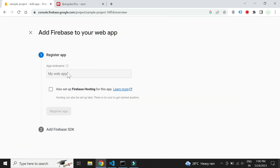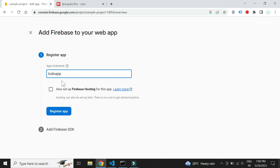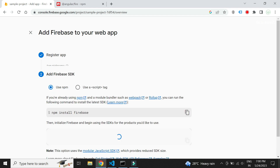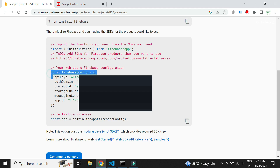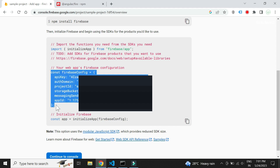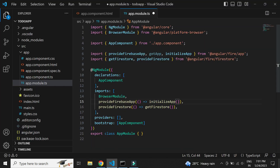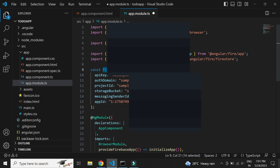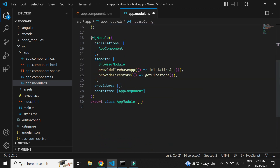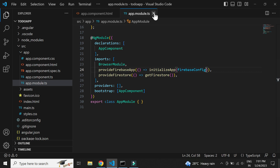We need to pass the configuration of our Firebase app here. Let's get it from the Firebase console. Click on Web. Let's give a name to our app. Copy the Firebase configuration from here. Now let's add the configuration in app module. Firebase is now configured and ready to be used in our Angular project.